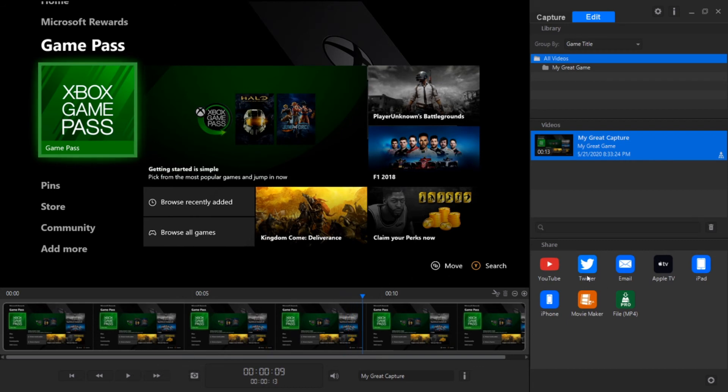And then you also have the option to share here. You have a little bit of features that you're able to edit here and there and yeah, that's pretty much it.